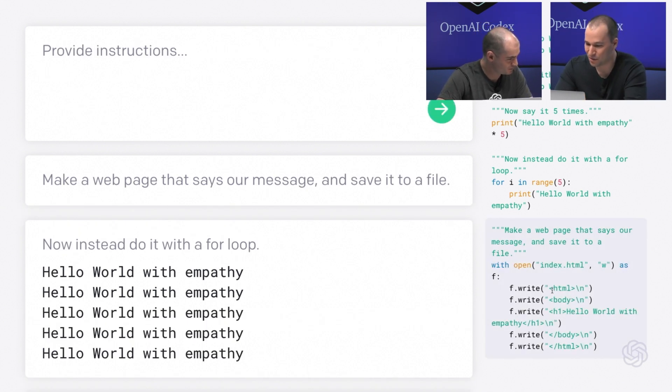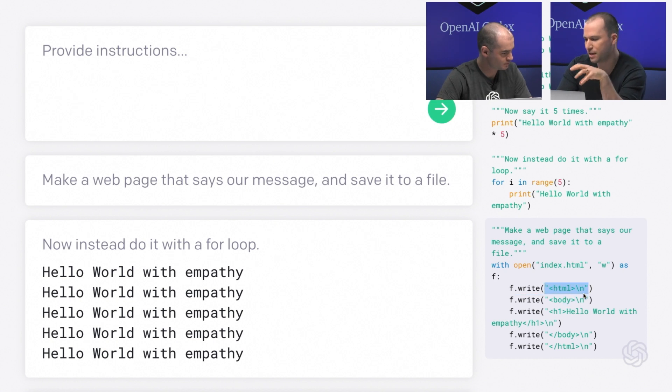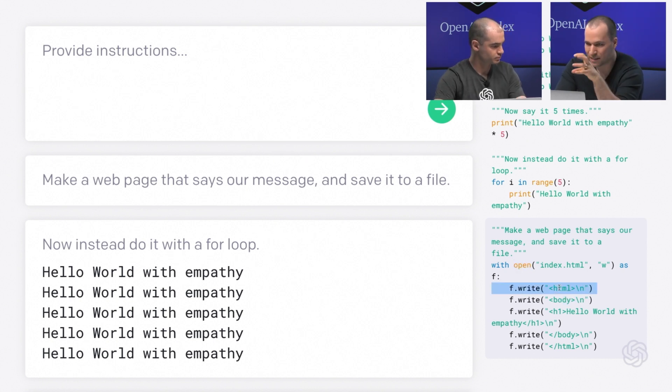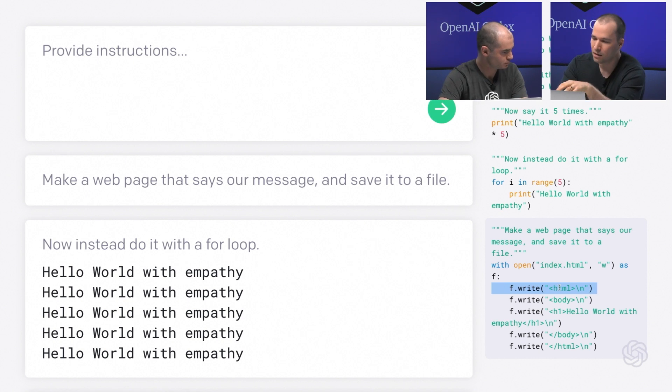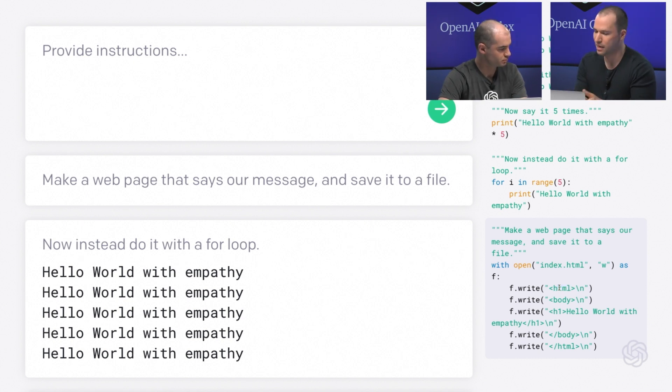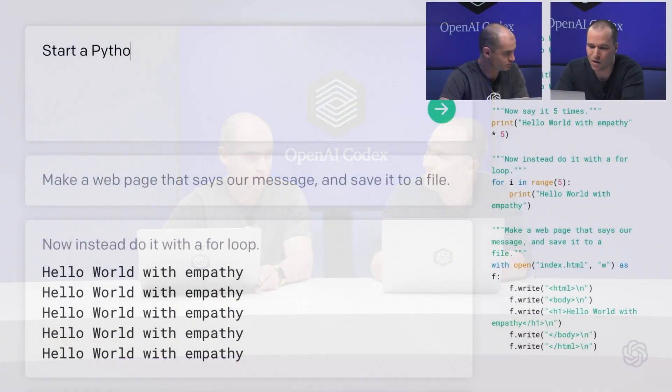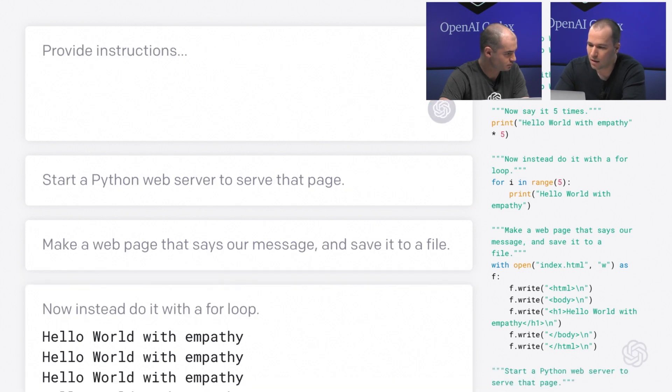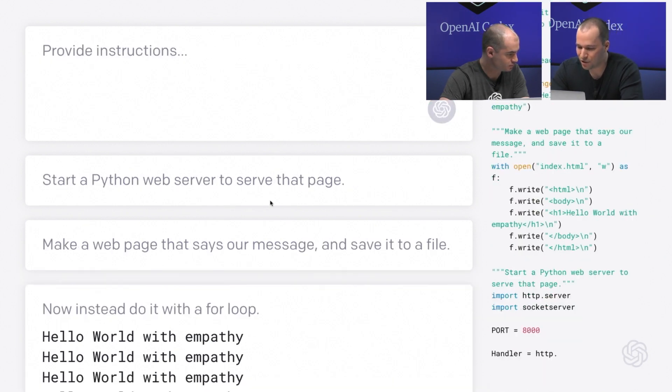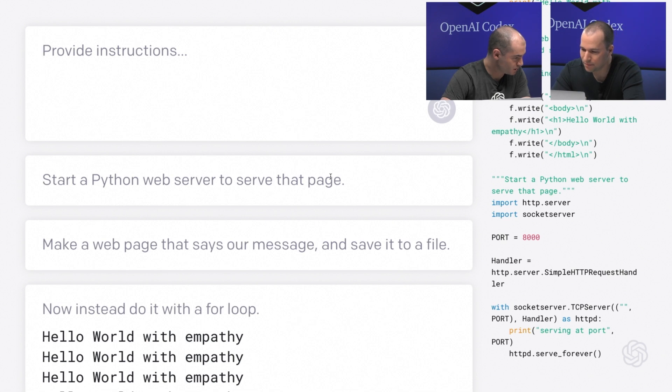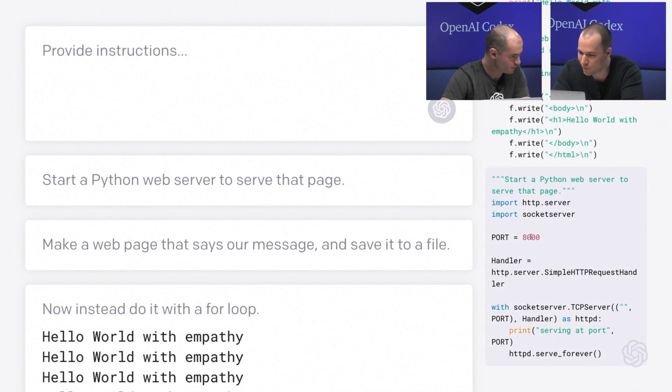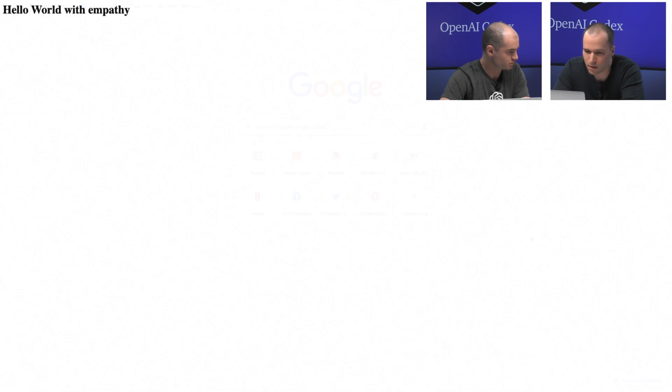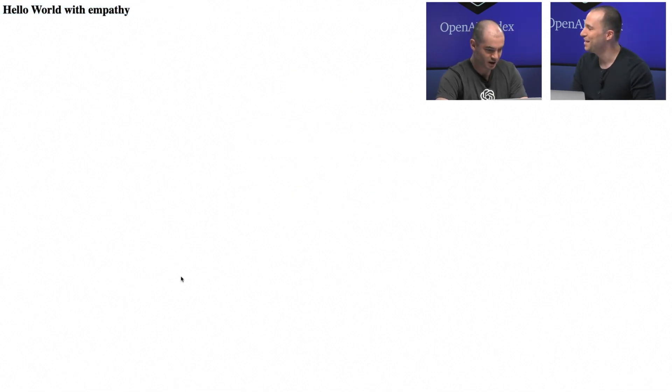So if you notice, if you can see the code, it's actually writing Python that then emits some HTML. And that's, again, one of the powers of this model is it's a single model that's proficient in over a dozen programming languages. So is that all we need for a web page? Well, we should probably let people see the web page. Web server to serve that page. Let's give that a try. It looks like pretty complicated specialized code. Yes. So let's actually take a look. So we have web server running on port 8000. And there we go. Hello world with empathy. Oh, I would say it's a success.